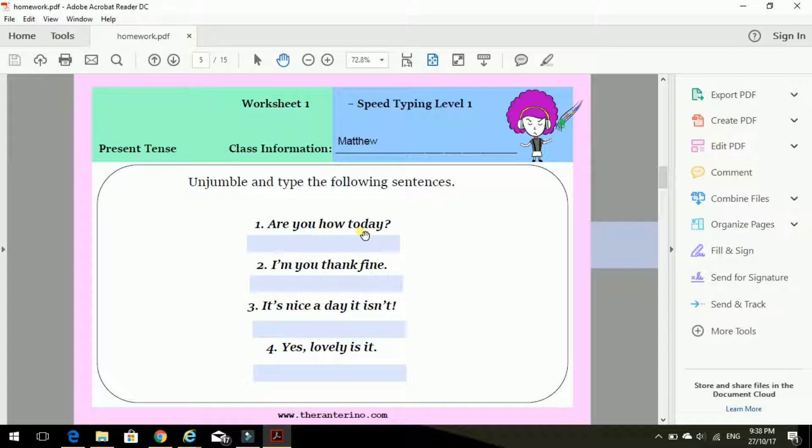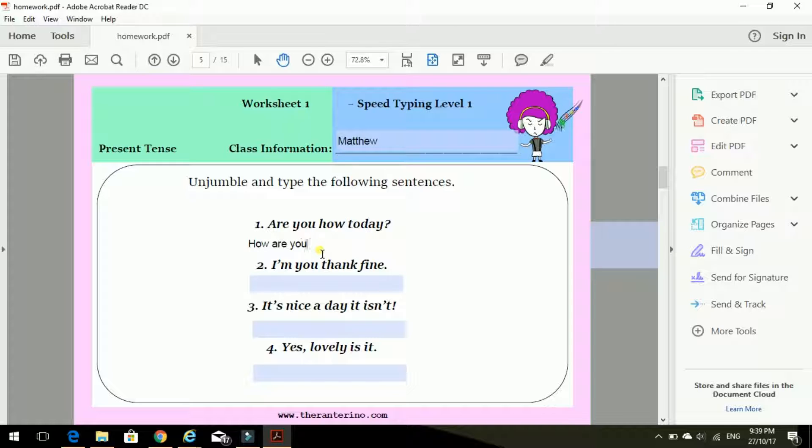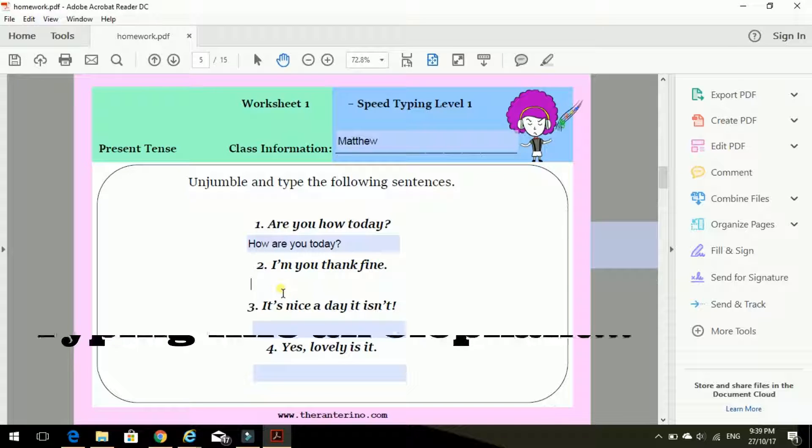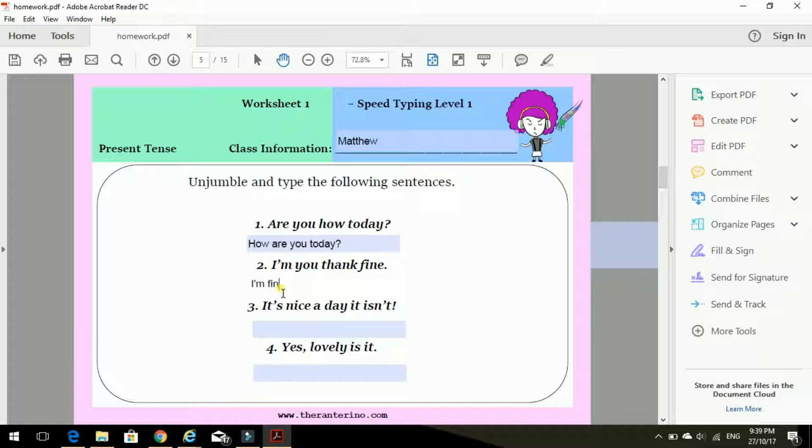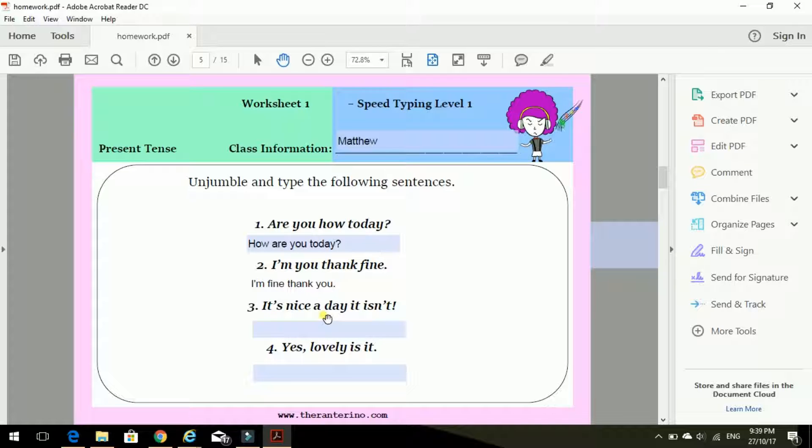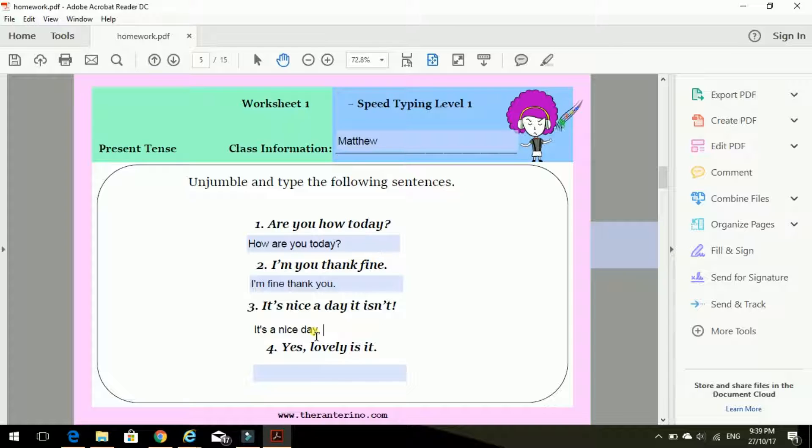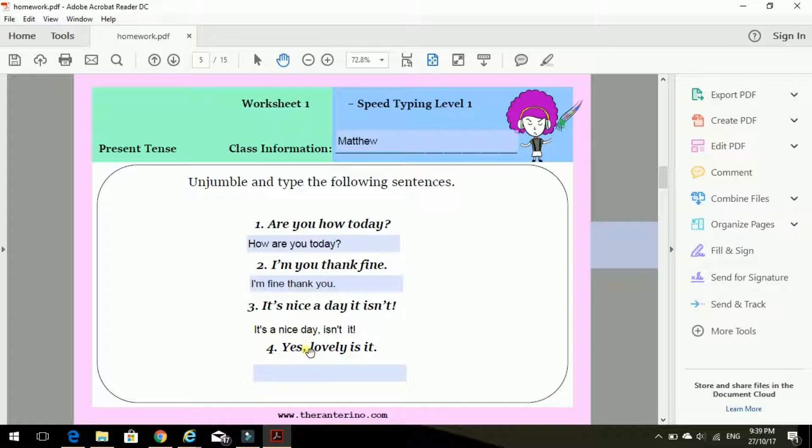Are you how today? Question mark. Well, that's OK. How are you today? Can you hear my terrible typing? Very heavy. I'm you, thank you, thank you. Full stop. It's nice a day, it isn't. Well, the correct way should be it's a nice day, isn't it. Exclamation mark.